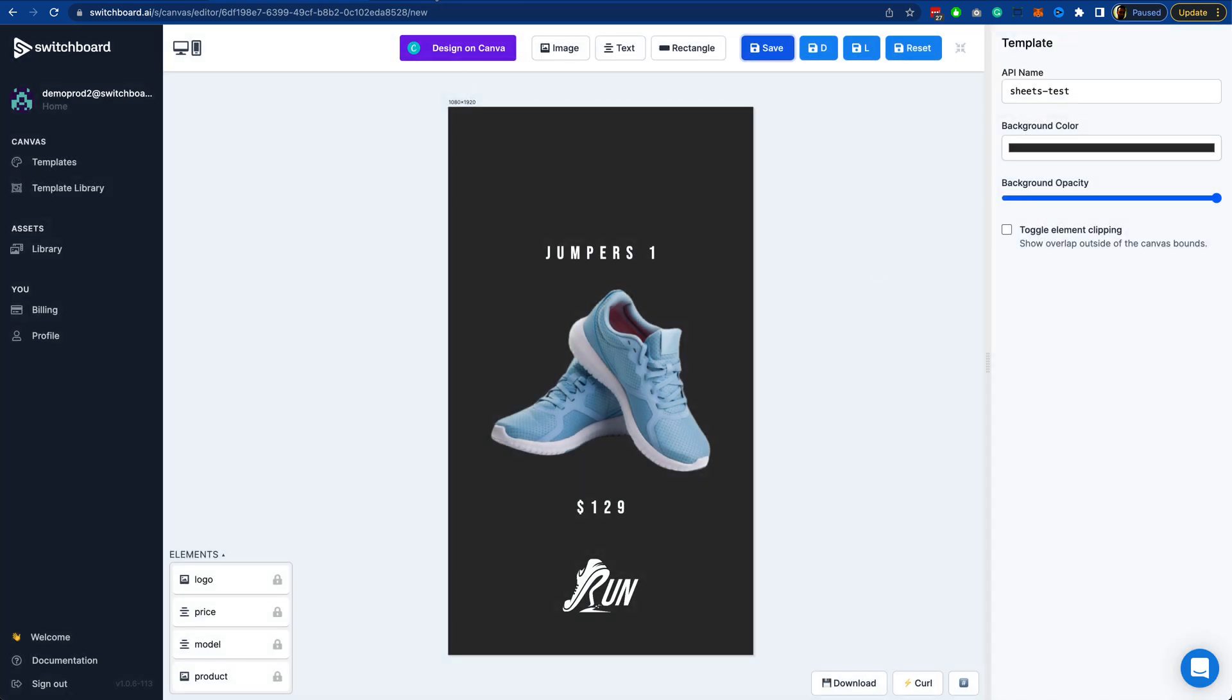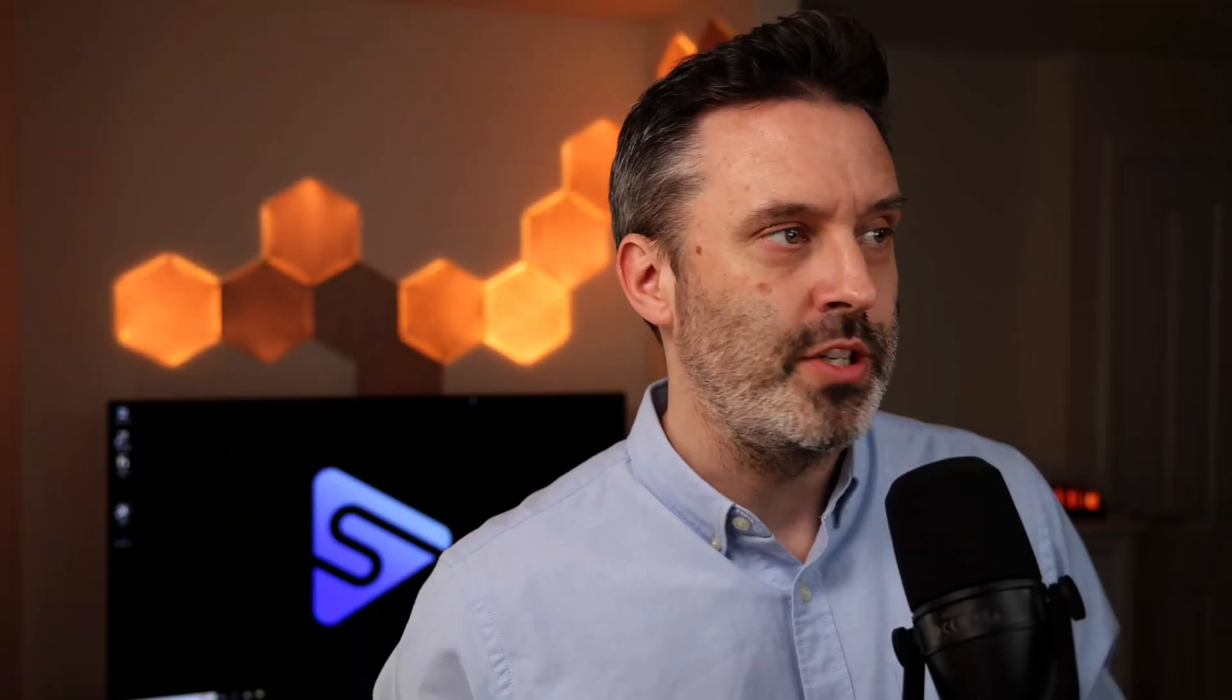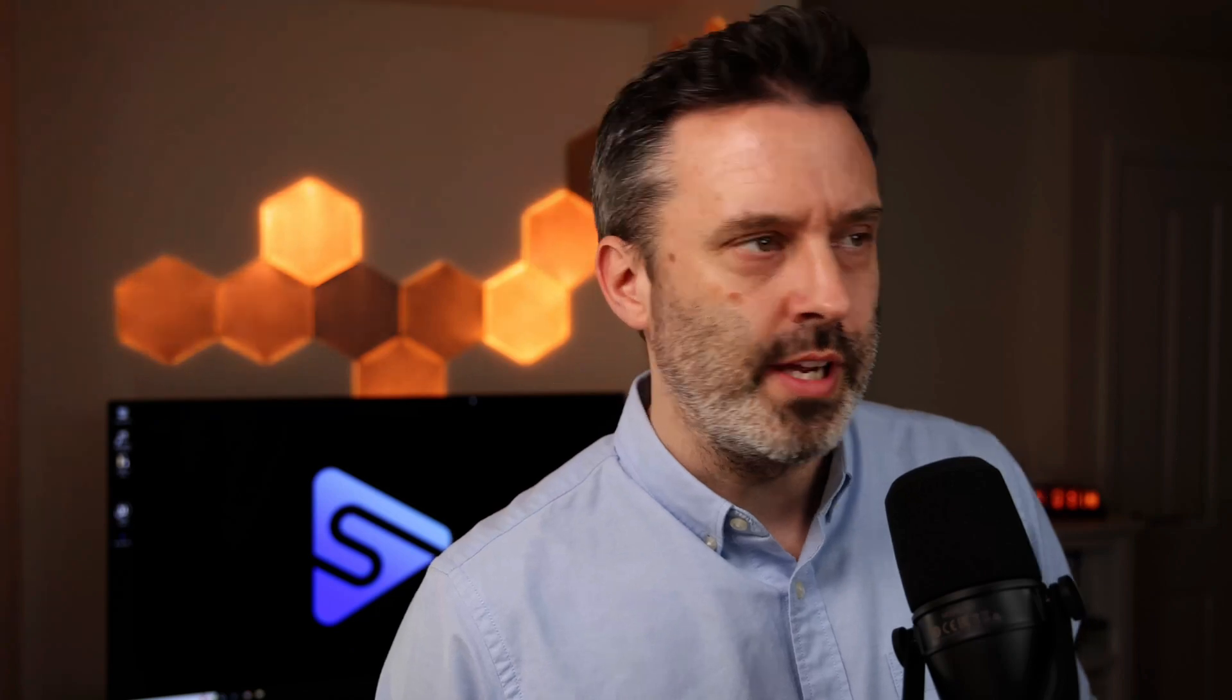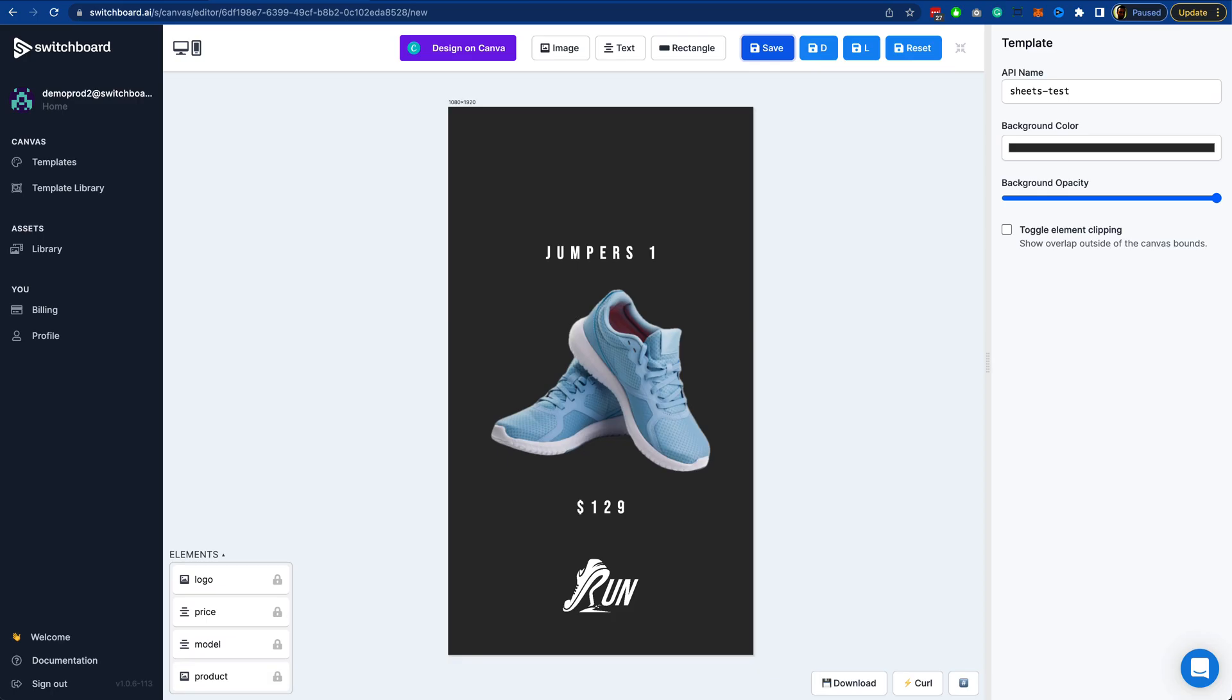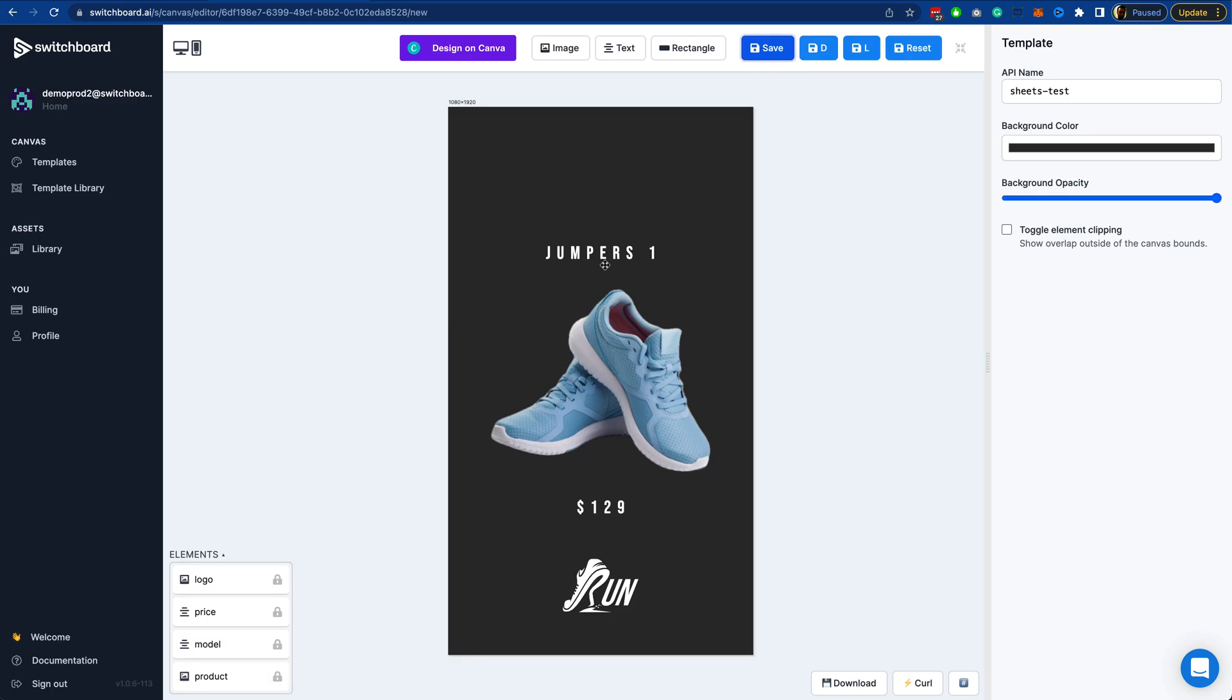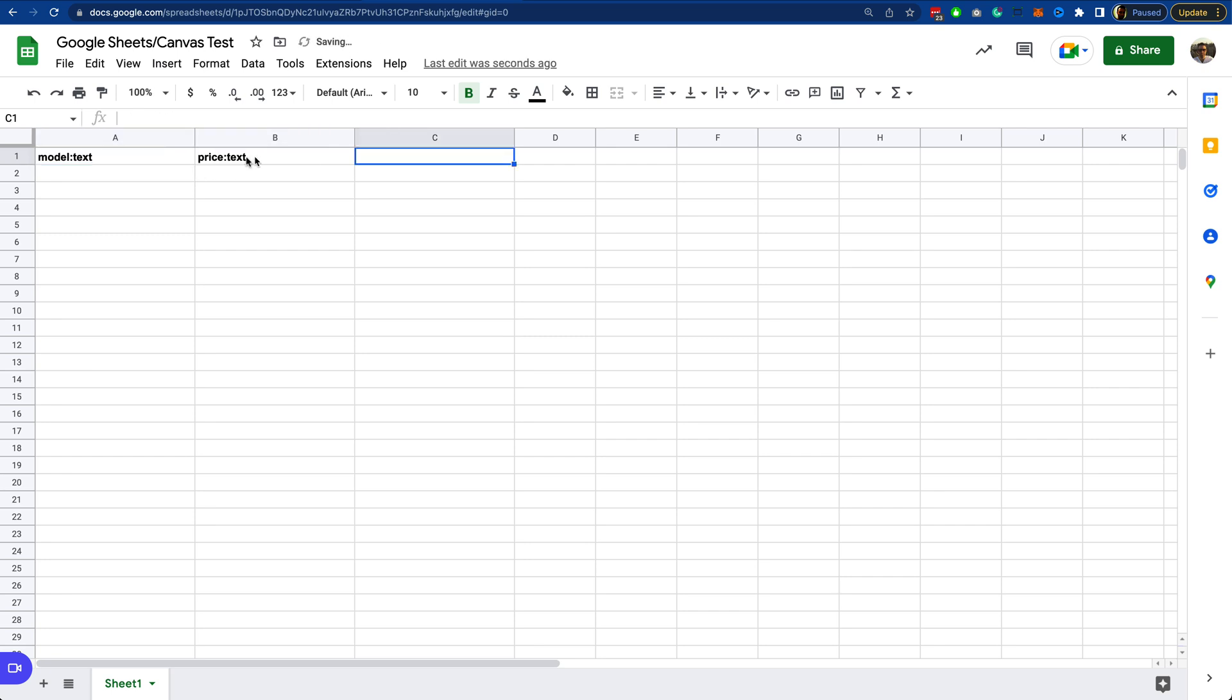Heading over to Google Sheets, I've got a blank document here that's ready to go. Anybody that's used the Airtable integration, this works pretty much exactly the same. The column headers are in a certain format. That is what gets picked up by Canvas when the images are created. So the first column for the model of shoe, I'm going to put model:text. This is basically targeting the model element and the text property. This is what will be overwritten or specified when this image is created. I'm going to do the same for the price column.